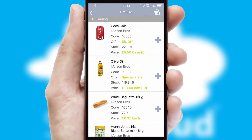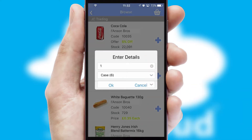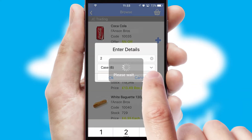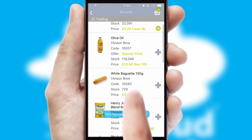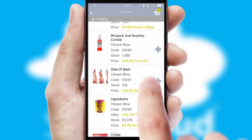Once you have found the required item, simply click, enter the required quantity, unit of measure and then confirm. A basket icon will appear beside the product to confirm it has been added to your order.